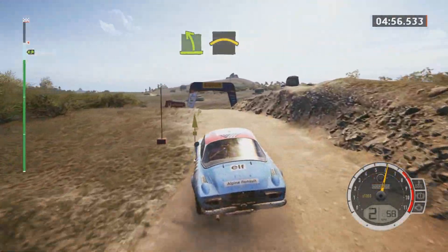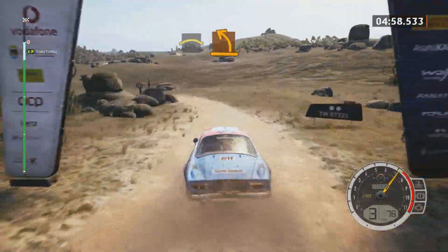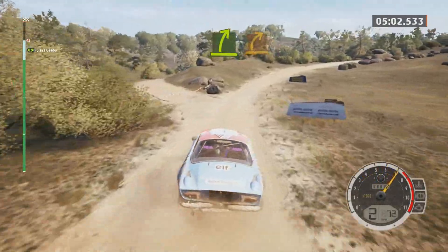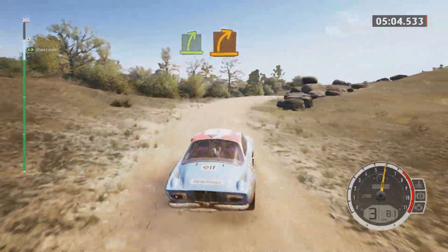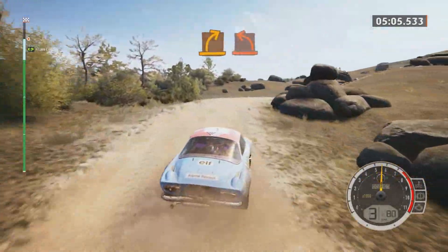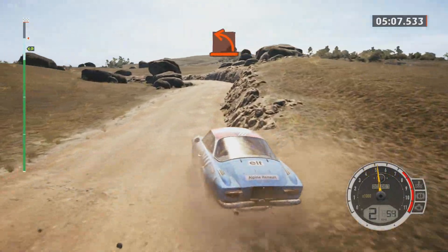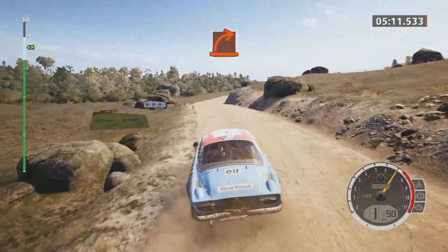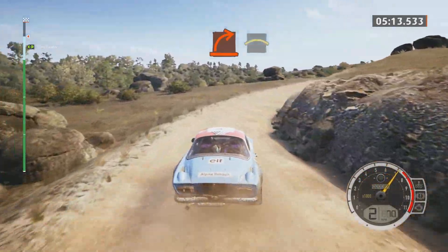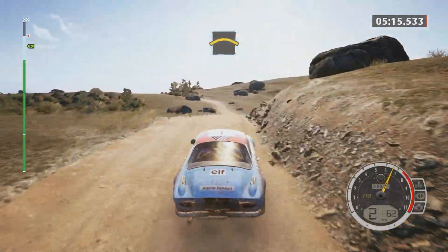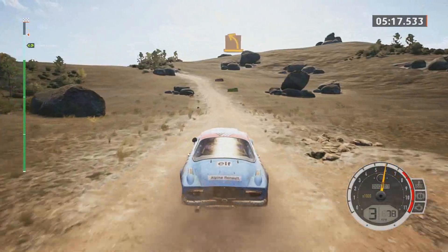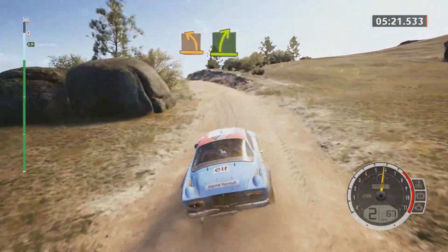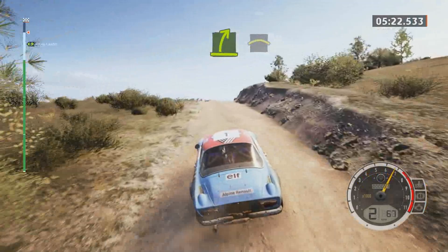Crest and medium left. And medium left, easy right. Tight as medium. Hard left. Hard right. Crest. Crest. Crest, medium left. Easy right of the crest. Crest. Crest slowing.